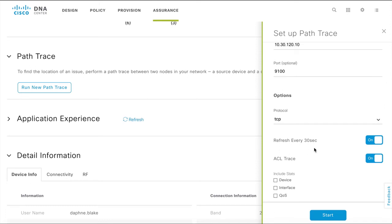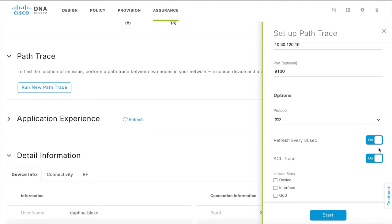A trace refresh every 30 seconds is turned on by default. This gets you the latest trace results at regular intervals without having to run the trace again.